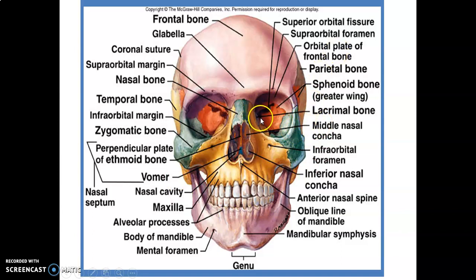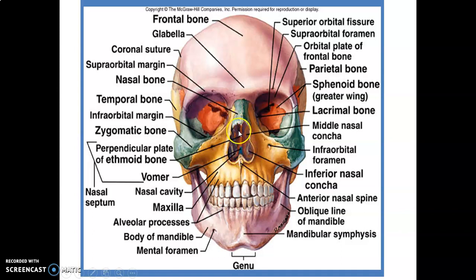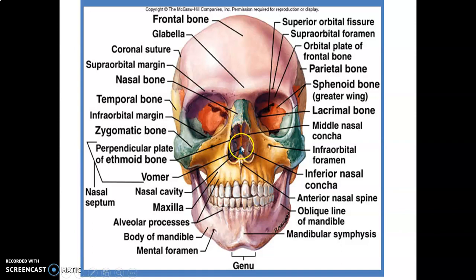Other smaller bones include the lacrimal bone. In the nose you have the conchae: superior, middle, and inferior. The nasal septum is anteriorly cartilaginous and posteriorly formed by two bones — the perpendicular plate of ethmoid and the vomer — which together form the bony nasal septum.